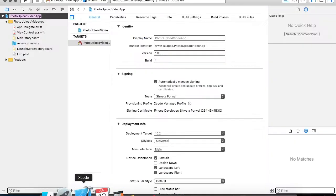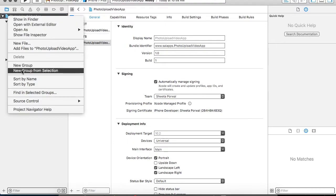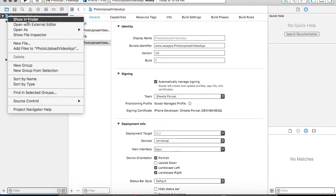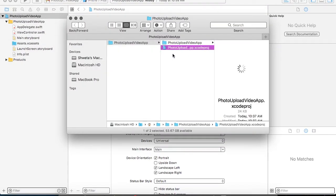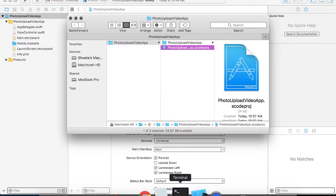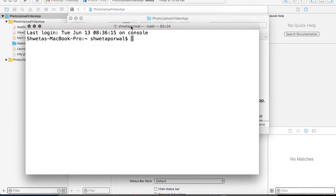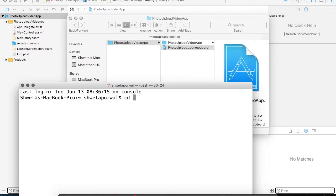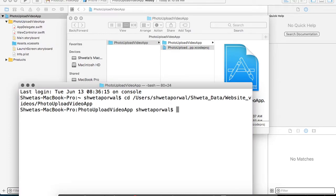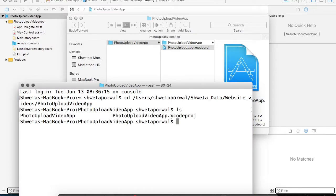Now in your project, what you have to do first is go to your Finder and find out the location of your project. Open up a Terminal. On the Terminal, you have to go to the location of your project. Once you have specified the location, make sure that you are in the directory in which your Xcode project exists.